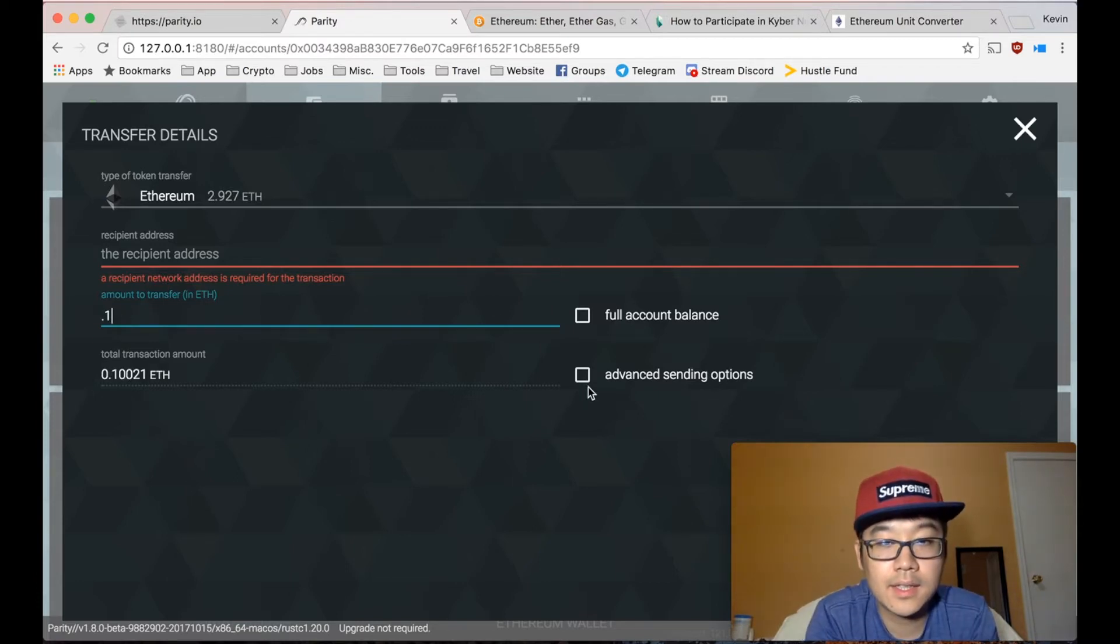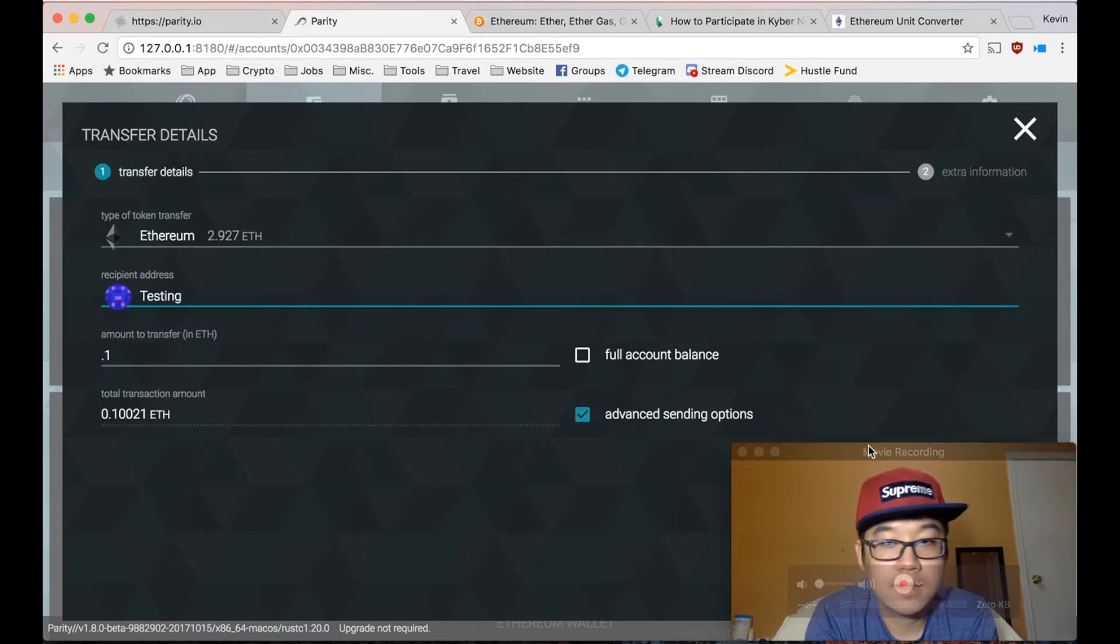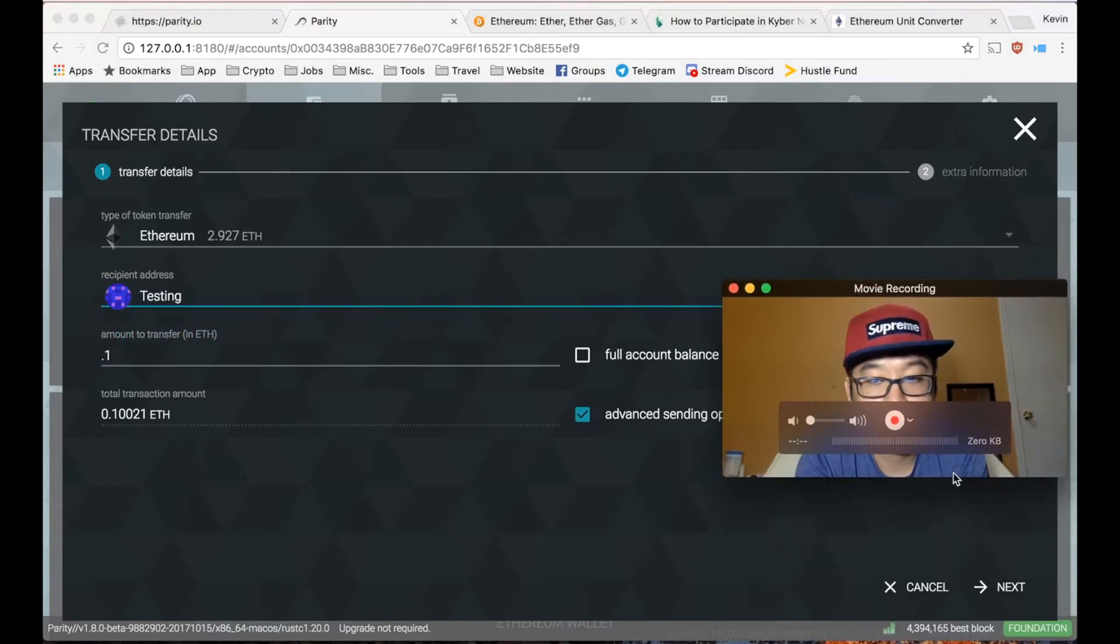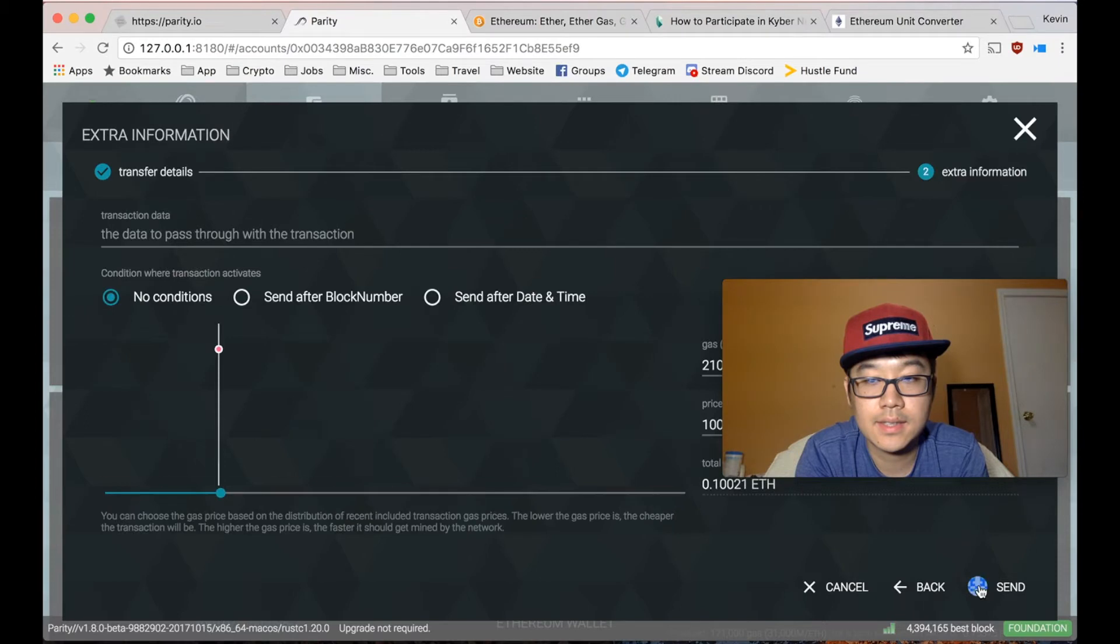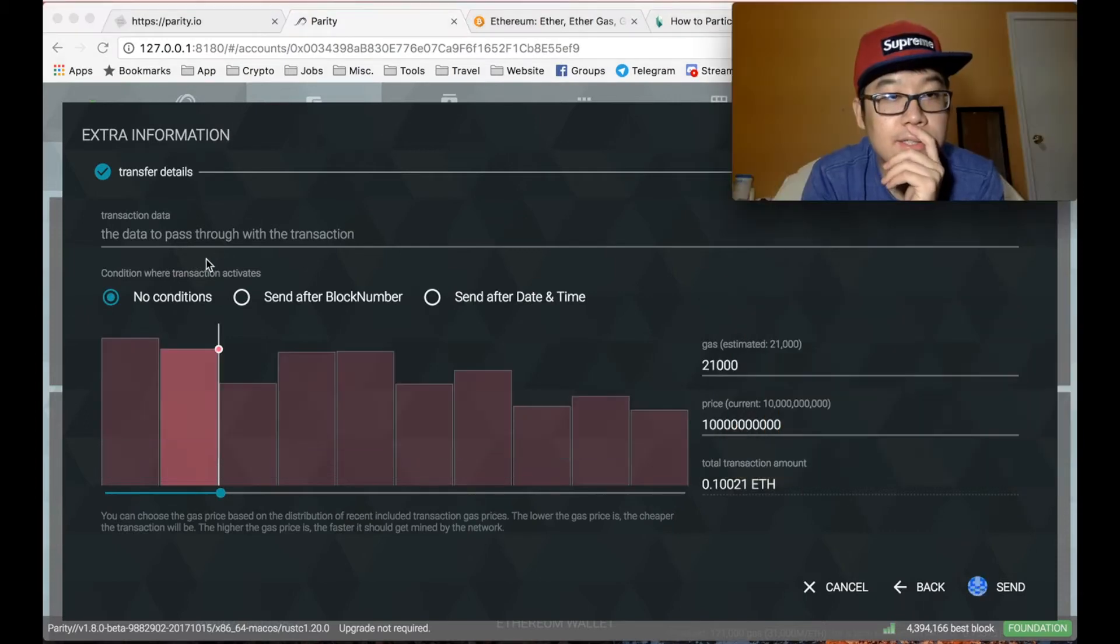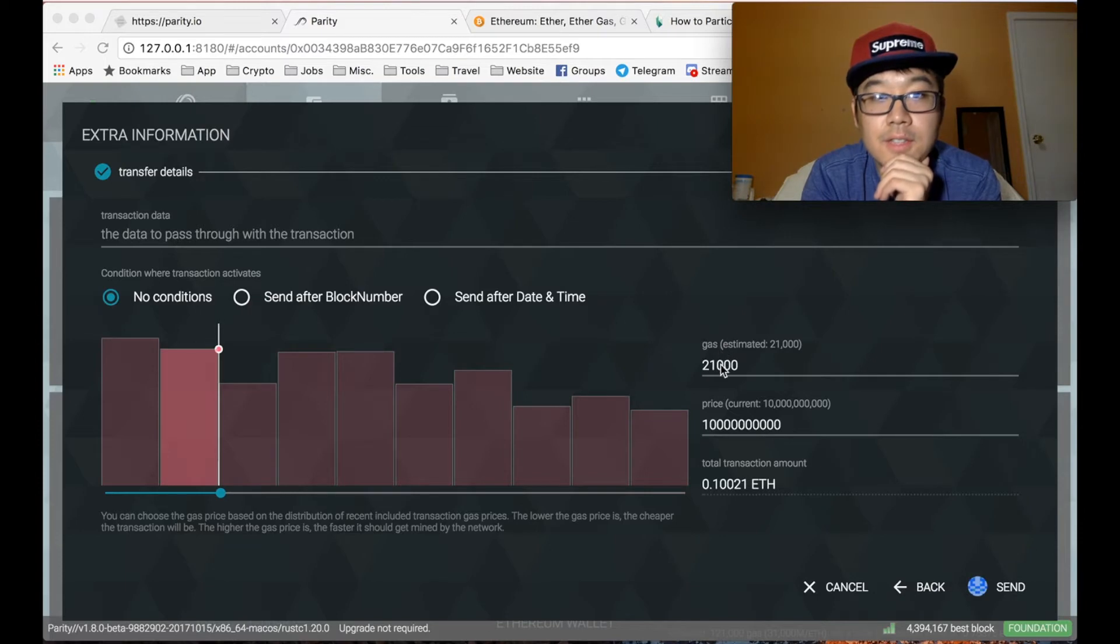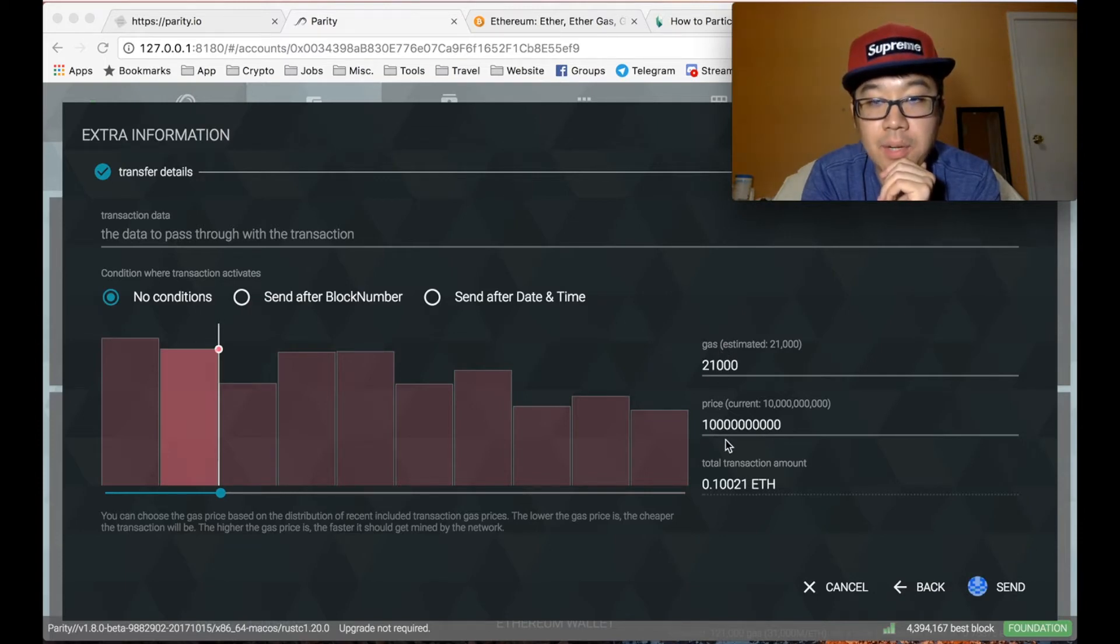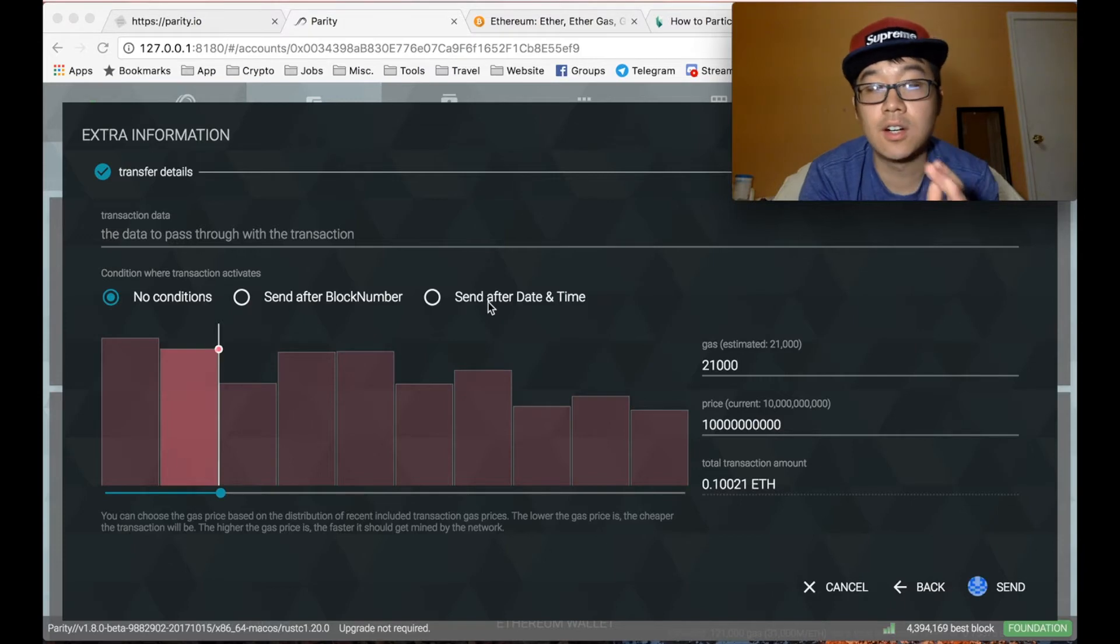And then click Advanced Sending Options. And then click Next. Okay, so you don't really have to put anything here, but some interesting things to note. First, there's gas, price, and then these conditions. Now they're all important.